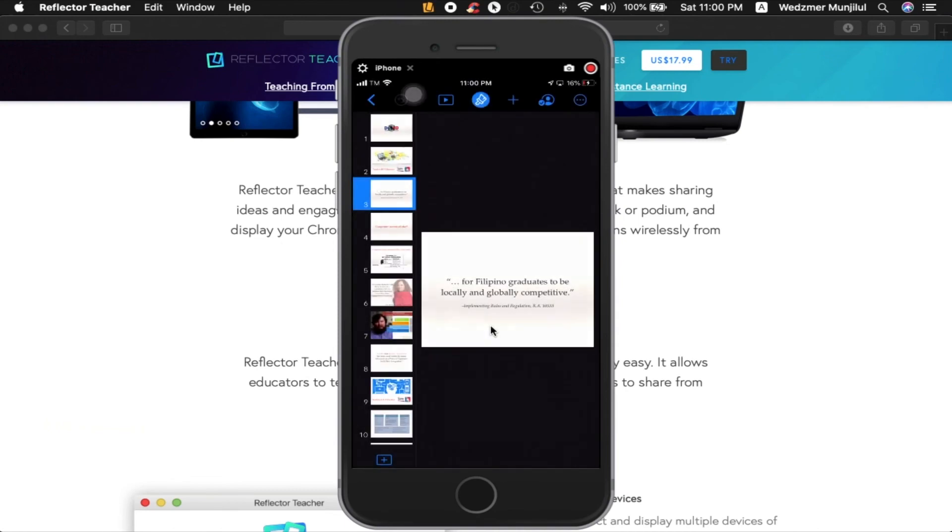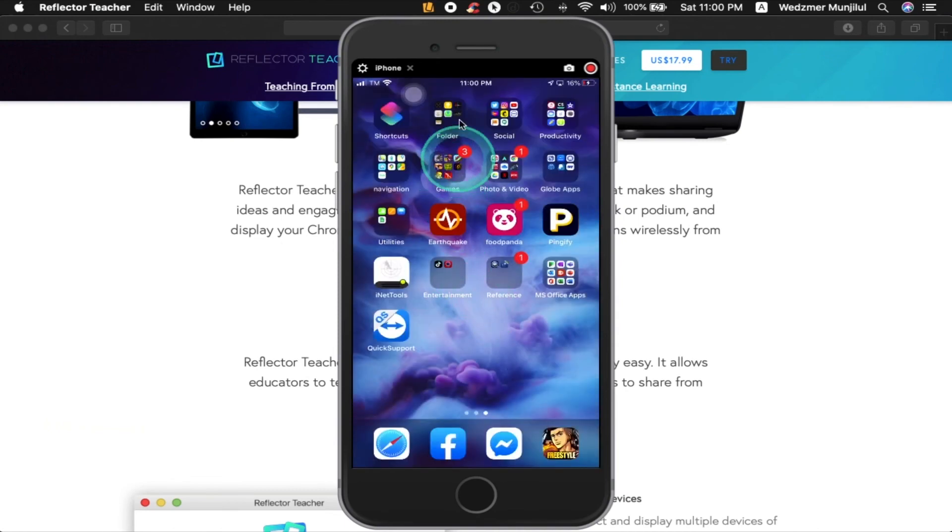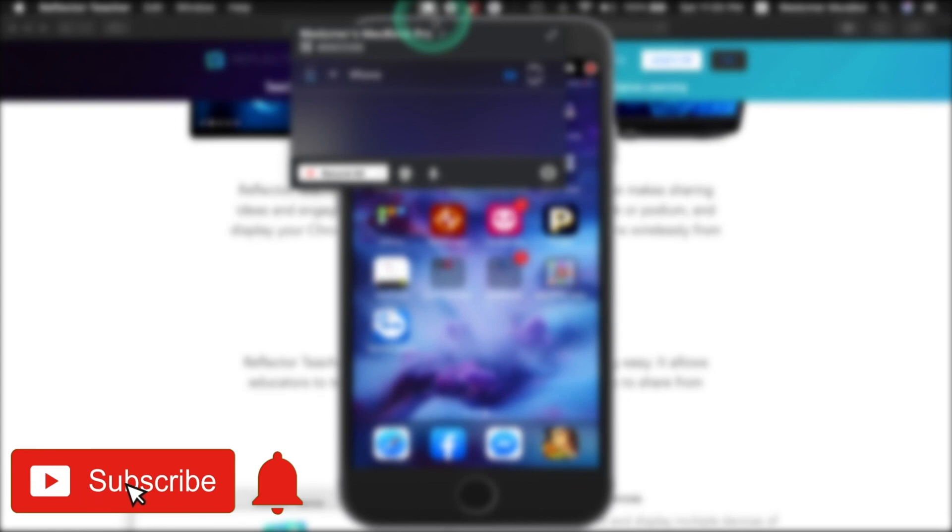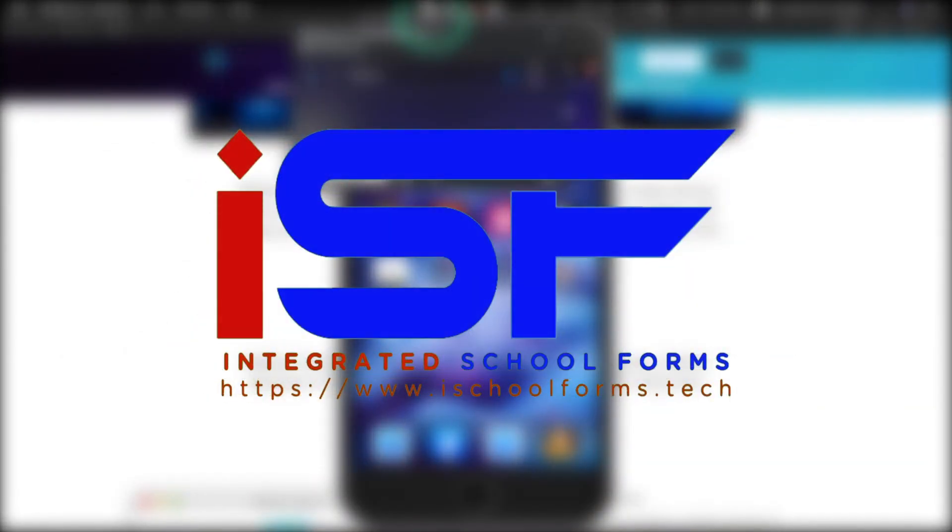So that's it. These are the best two applications you can use to mirror your smartphones to your laptop, which you can use for any presentations you'd like in the future. If you find this video useful, share it to others as well and let's help one another. Click that subscribe button to be updated on our videos and hit the thumbs up button if you liked it. This is Sir Wes of iSchoolForms and thank you for watching.